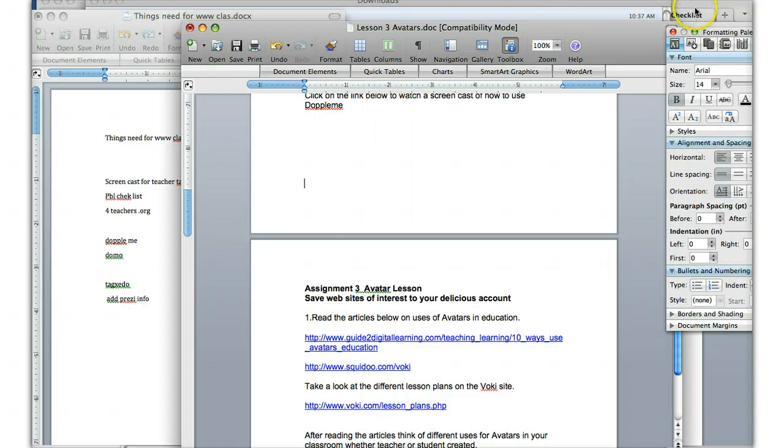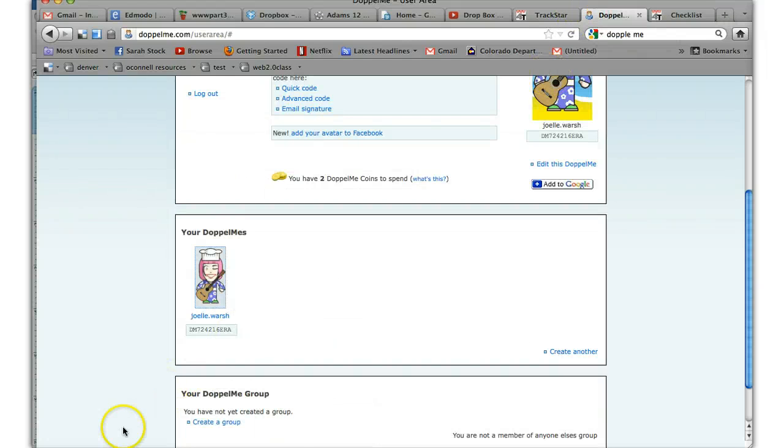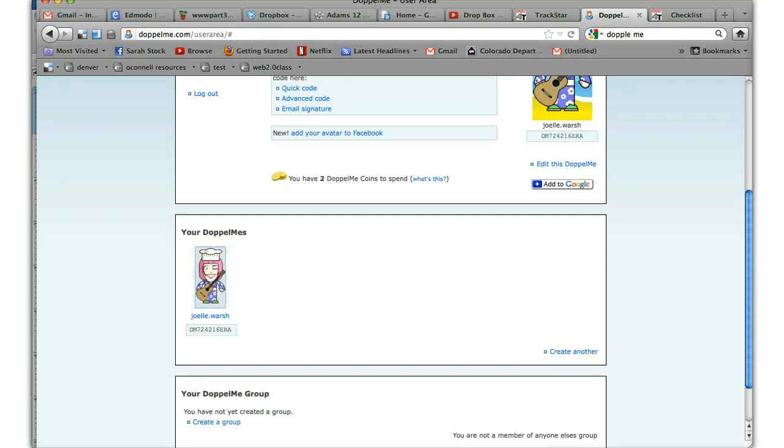So those are the basics of Doppelme. Hope you liked it. Remember, you can always rewind if you need to look at something again.